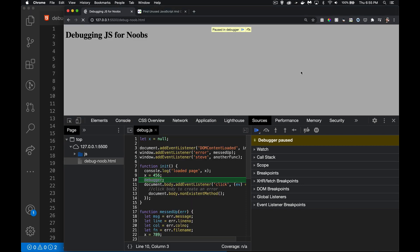A breakpoint is a point in your code where you want to pause — you want to stop the script running at that point so you can take a look and see what the value of certain variables are.